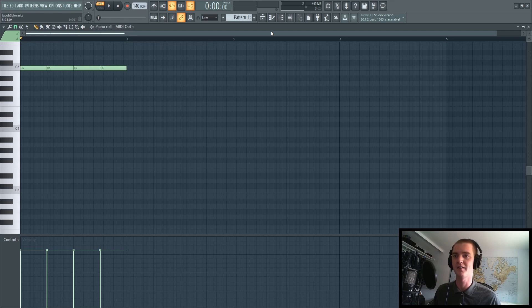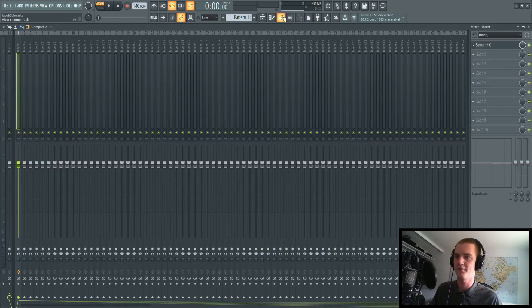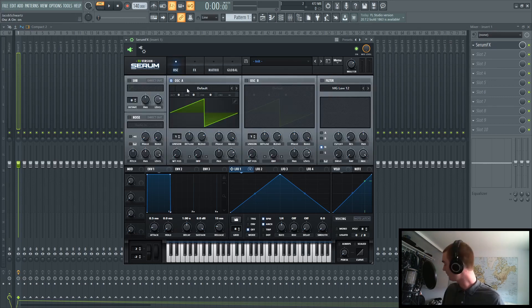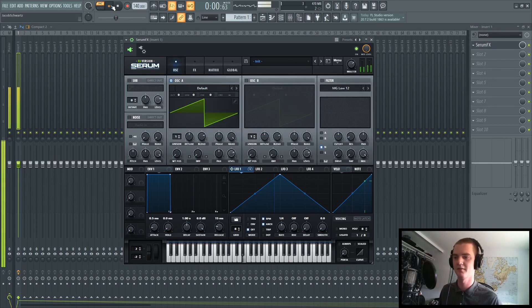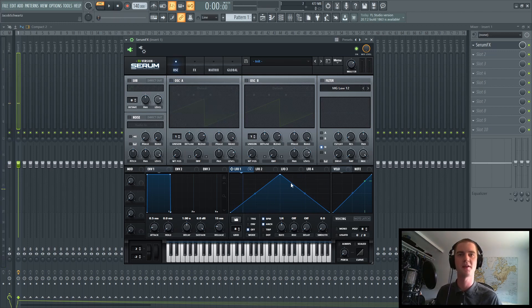What else you will notice is that whatever, let's say we put it on an E. If you go into SerumFX and turn on an oscillator, you'll now notice that when I start playing,